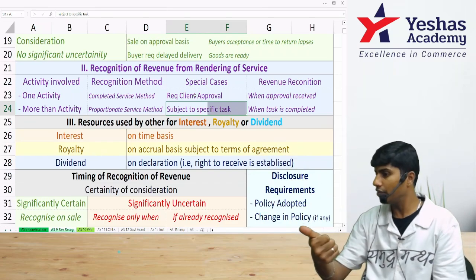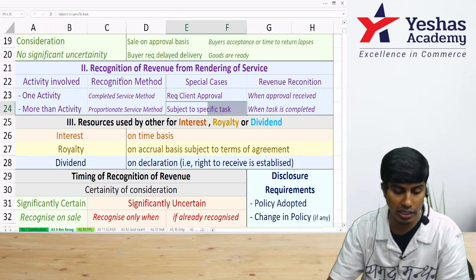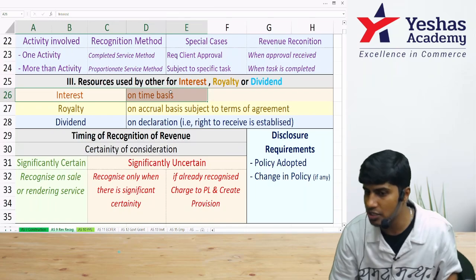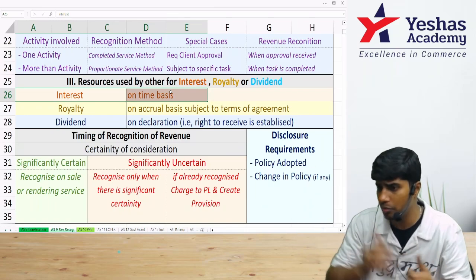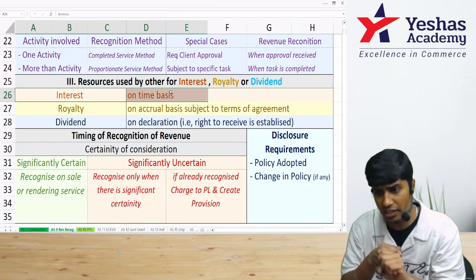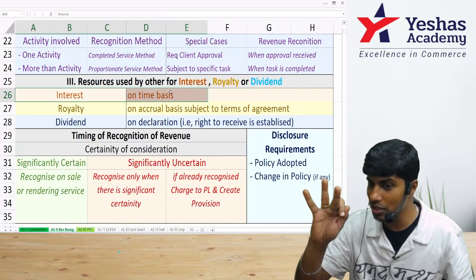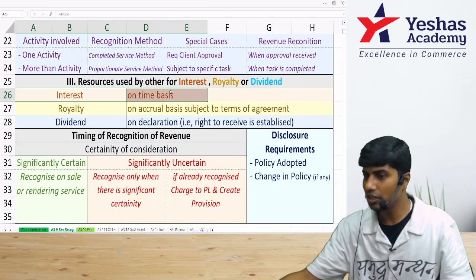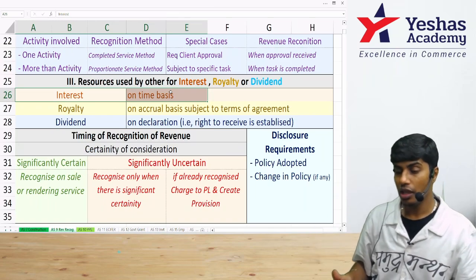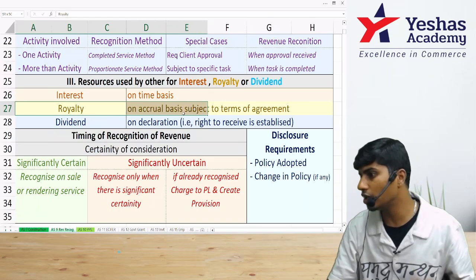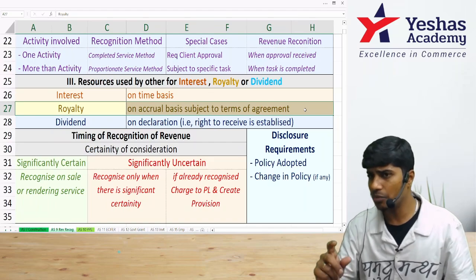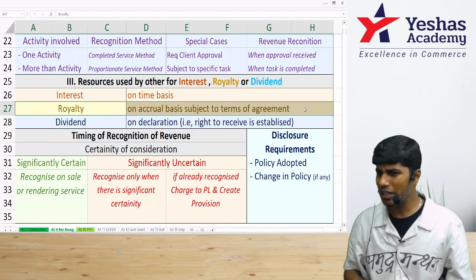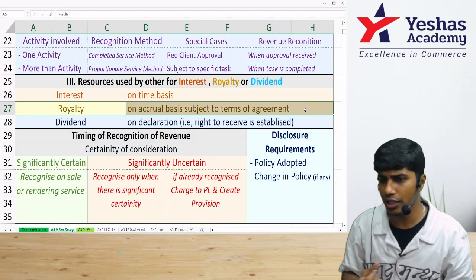For interest, royalty, and dividend: interest is recorded on a time basis. For example, if interest is paid semi-annually and you hold an investment from January to March, you record accrued interest for those three months on March 31st even though it will be received in June — interest is recognized on a time basis. Royalty is recognized on an accrual basis subject to the terms of the agreement, including considerations like short workings, recoupment provisions, fixed-to-floating arrangements, and other contract terms.